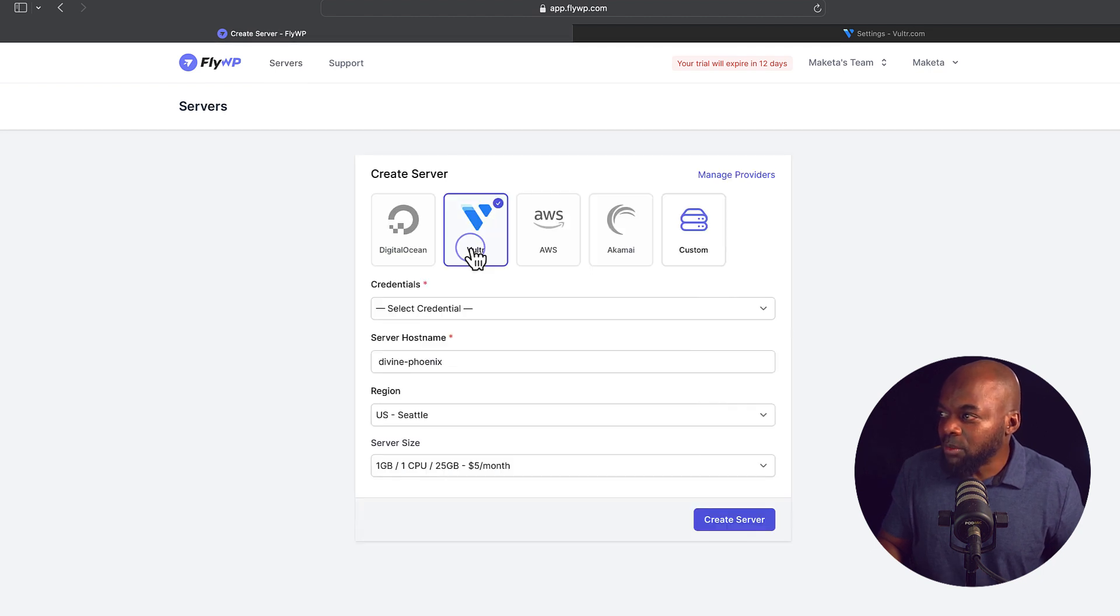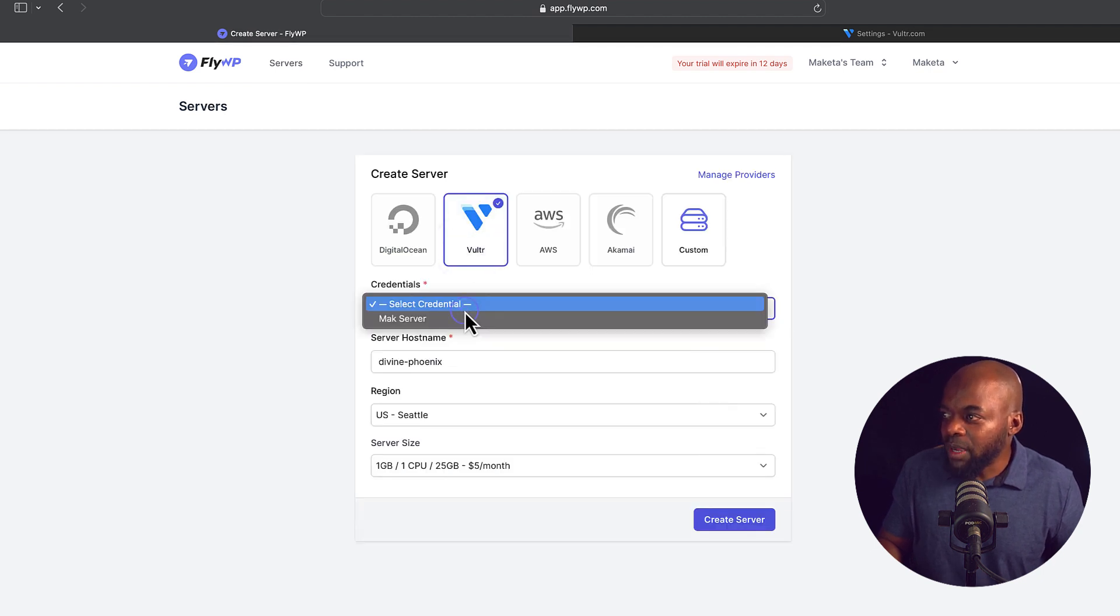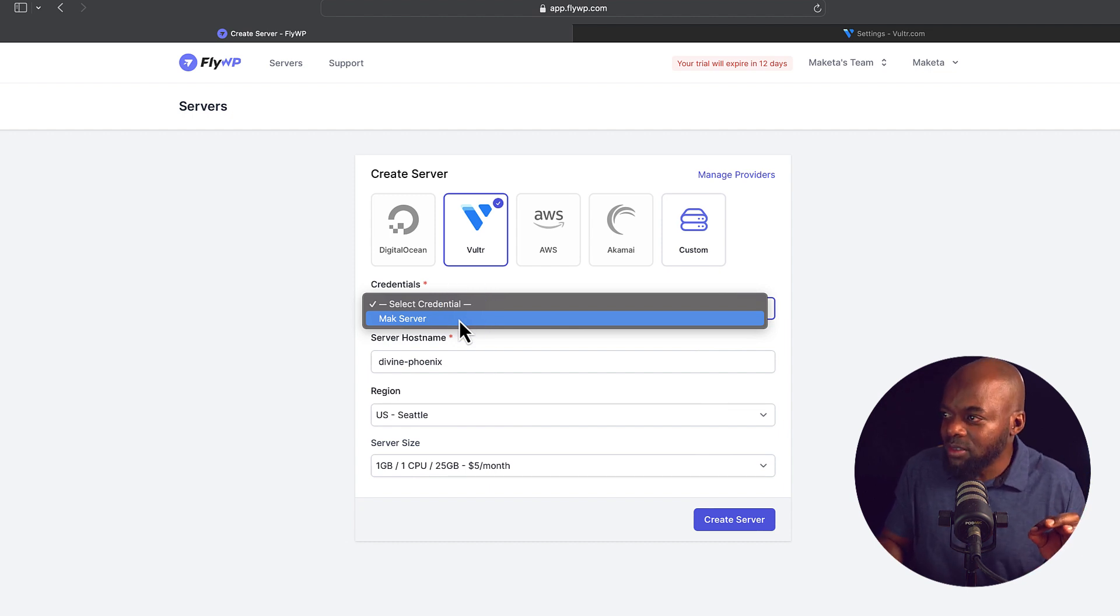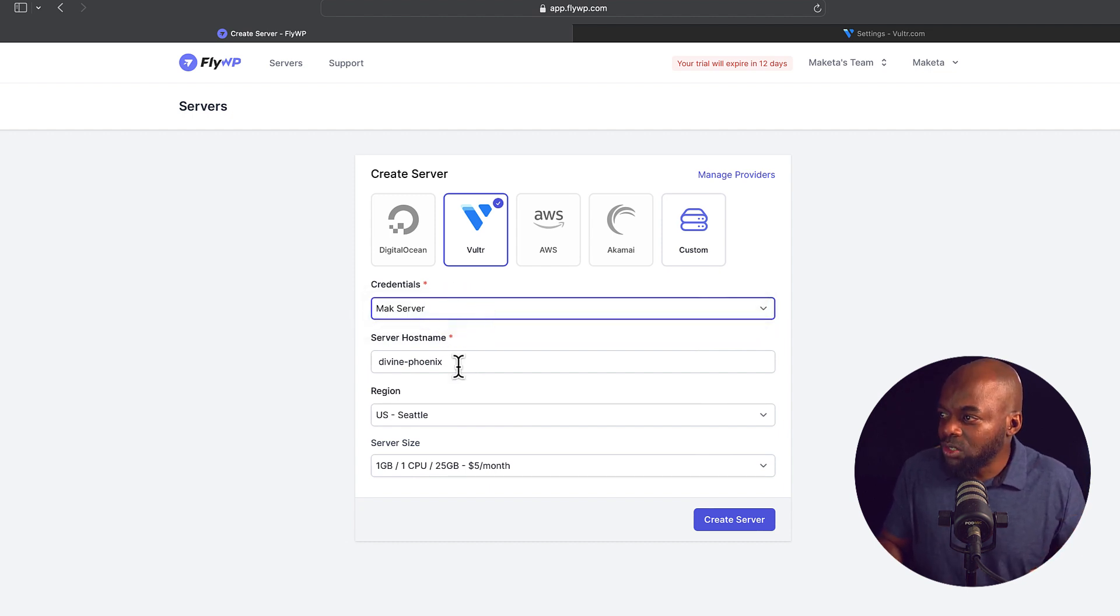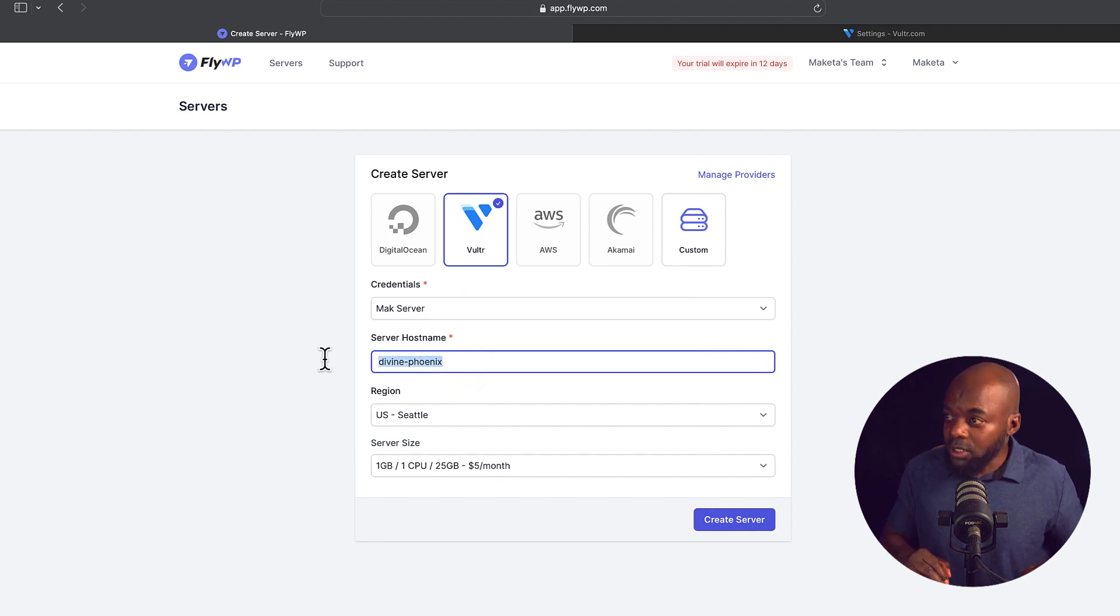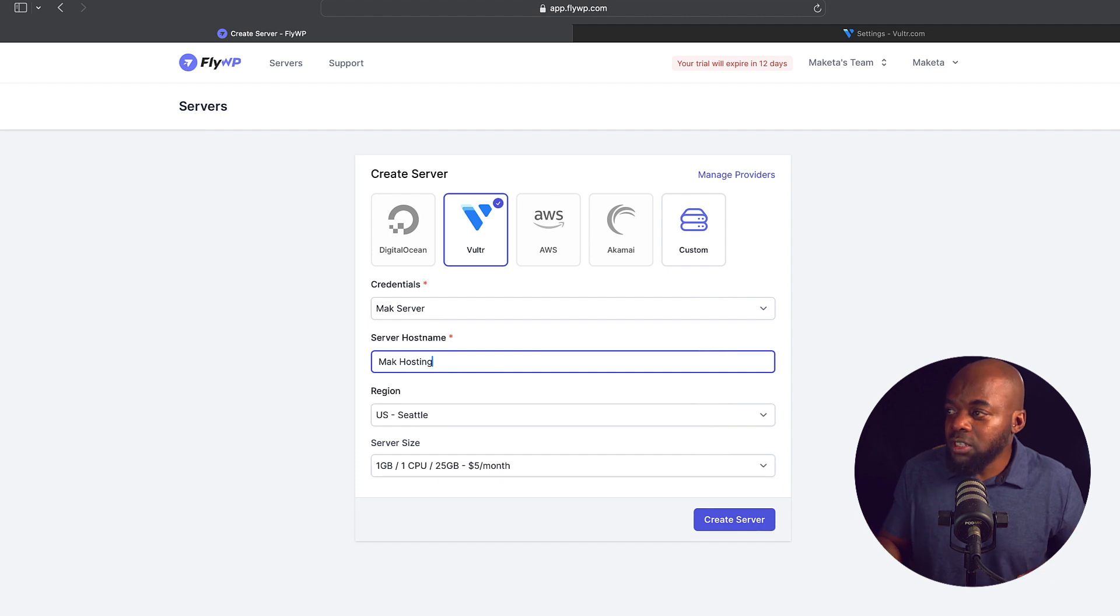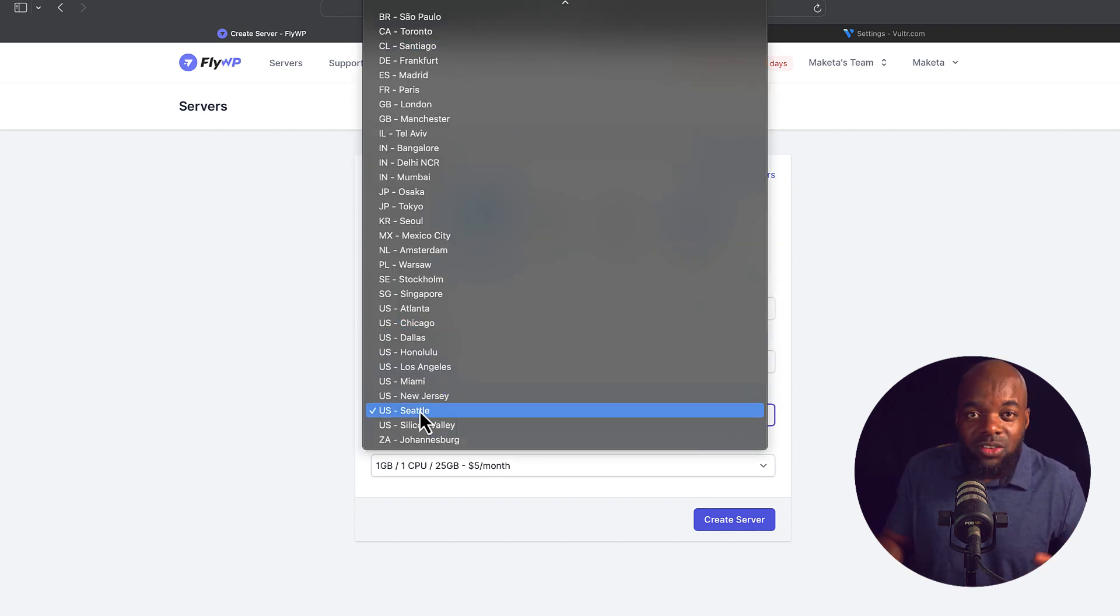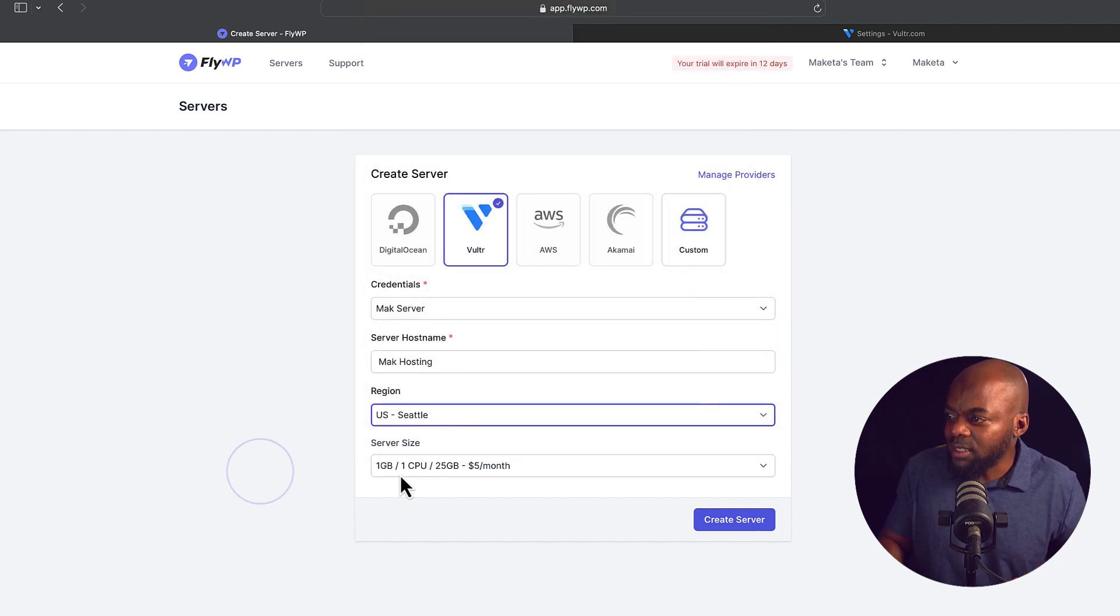I know it's on Vultr, so I'm going to click here. And then I'm going to choose my credentials. Remember, I set this up as Mac server. Go ahead and choose that. And then I can add my host name here. So let's call this, for the server host name, let's call this Mac hosting. And then over here on the region, you want to select the region that's closest to you. So I'm going to leave that as it is.